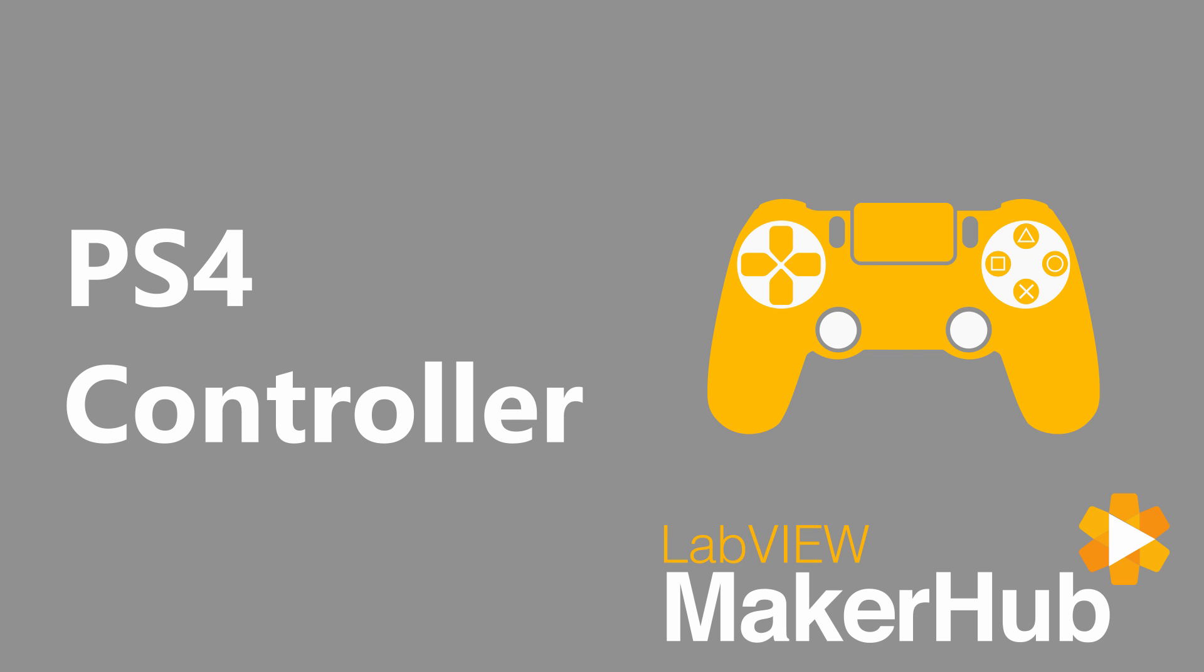The LabVIEW Maker Hub interface for the PlayStation 4 controller is a free, open-source LabVIEW add-on that makes it easy to use the PlayStation 4 controller as a user input to your LabVIEW application.